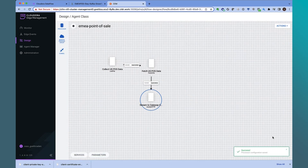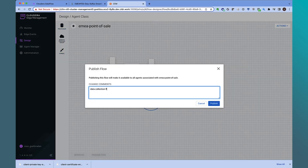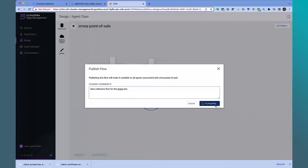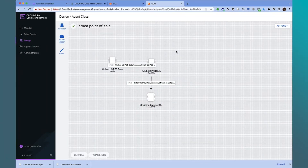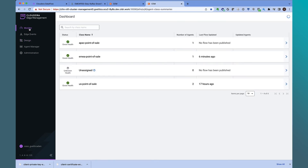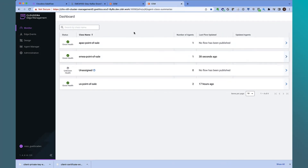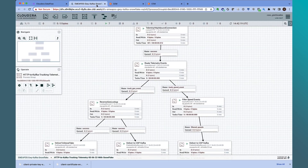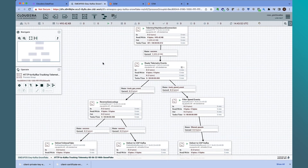Now that we've finished developing the edge flow, let's publish this flow to all the agents associated with the EMEA agent class. Let's use the monitor view to confirm that the updated flow has been picked up by the EMEA agents. We see that the flow has been updated. Now let's go back to the data distribution flow we deployed earlier to see if data is being sent to the distribution gateway endpoint.